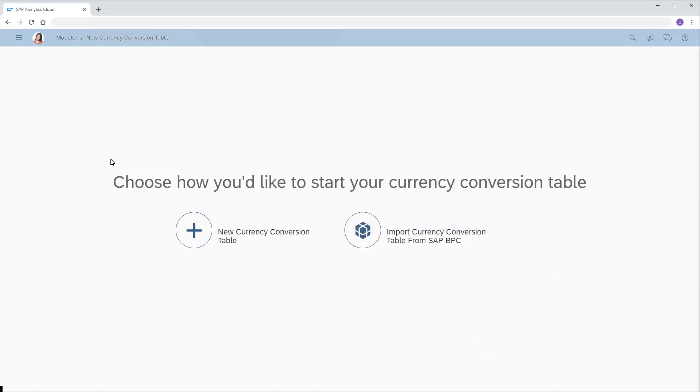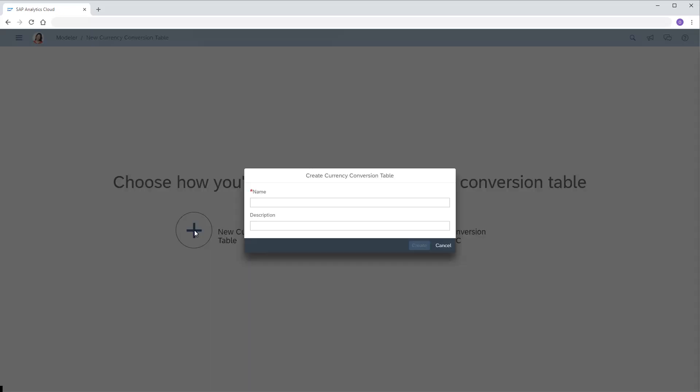In this case, we'll create a new table. First, we'll enter a name, and optionally we can add a description.